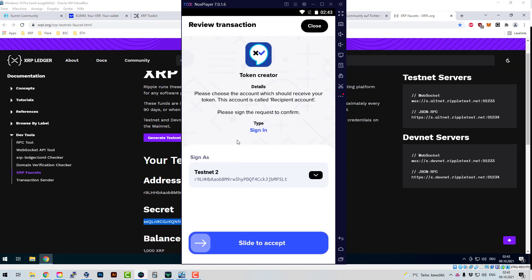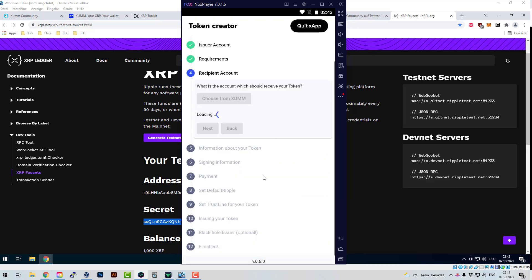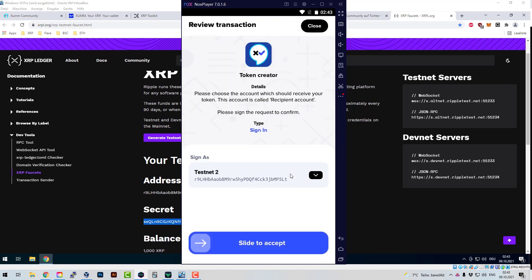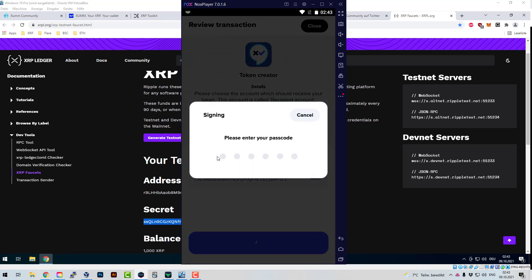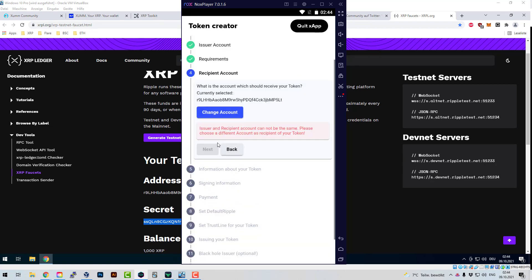Now I'm going back into the XApp. I scan into the Token Creator, click next, and I've got the issuer account. I check all the boxes — please read through these carefully, understand what you're doing. Now I've got the issuer. I need to enter the password. This is the receiver account, so I need the second test account. We've got the receiver here.